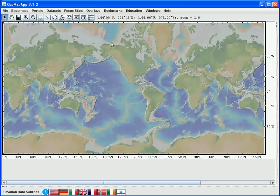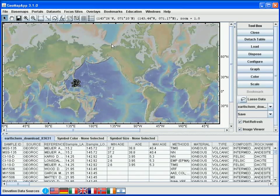In this tutorial on analyzing tabular data, we'll start from the point where the tabular data is displayed in GeoMapApp. All of the functions apply to any tabular data, whether built-in or imported. In this particular example, we'll analyze some geochemical data for the Izu-Bonin Marianas arc. The first thing to notice is that the structure of the GeoMapApp window has changed — on the right we see a list of function buttons, and at the bottom we see the data table that we imported.